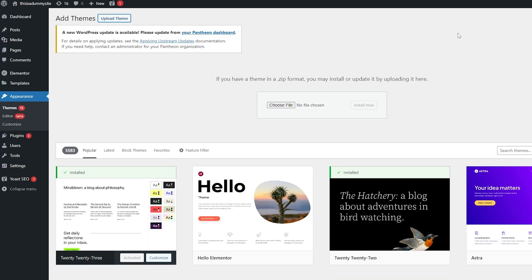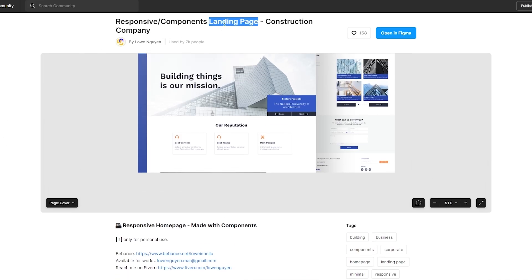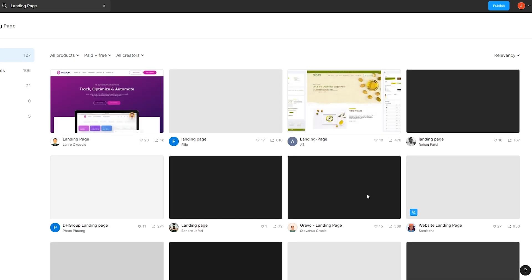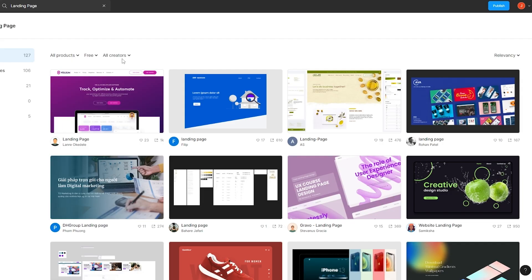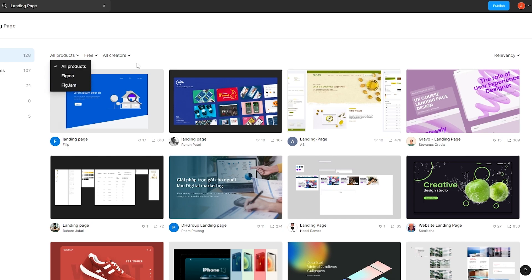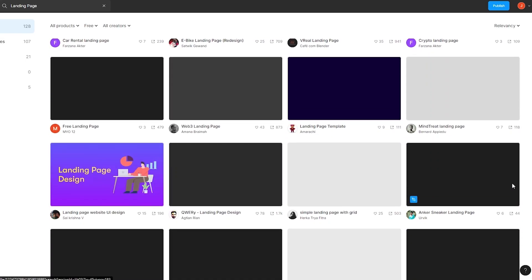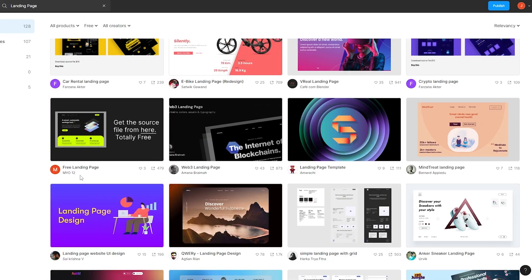If you're wondering where I got this theme, I got it from the Figma Community. You can come over here and search for landing pages in the Figma Community and find a couple of different things. You can find paid ones and free ones as well — it depends on you. You can search for all products and choose whichever one you want. I just typed in 'website' and found one I liked.